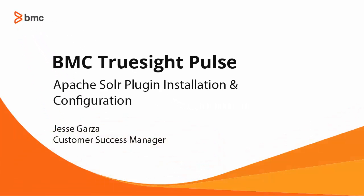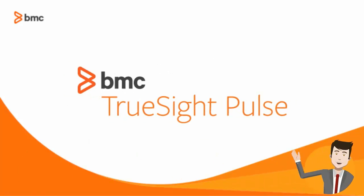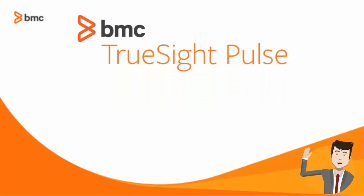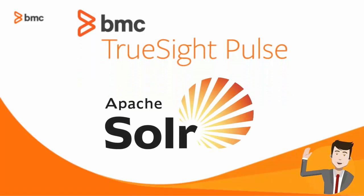Hello everyone, my name is Jesse and I'm with the BMC TruSight customer success team. In today's video I'm going to show you how to integrate TruSight Pulse and Apache Solr.